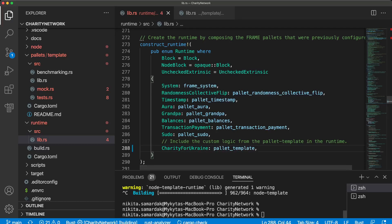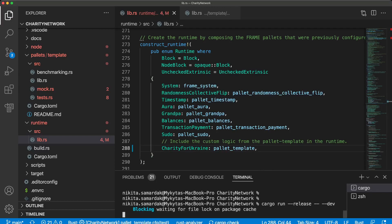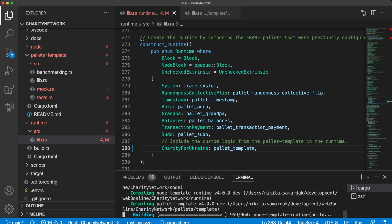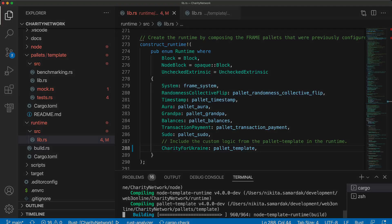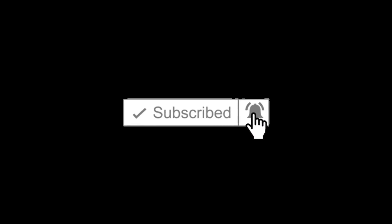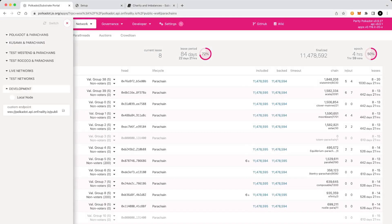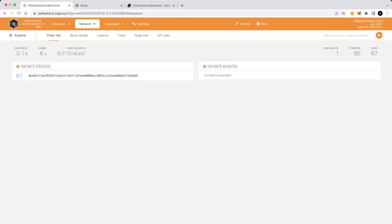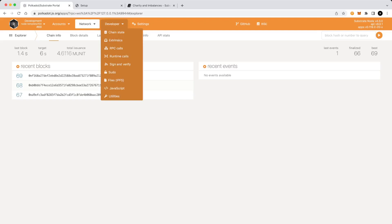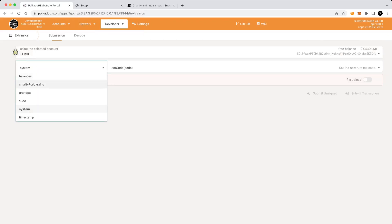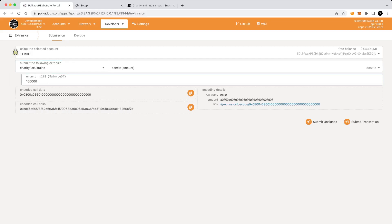Let's build our blockchain and go to web browser to check how it works. Let's change the network, development, local node, switch. And now we are connecting to the node that we launched a few seconds ago. Developer extrinsics, and wow, we found pallet charity for Ukraine that we added to our runtime, to our blockchain with one function donate. So you can specify how many assets you are going to transfer.